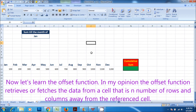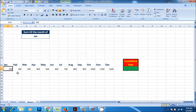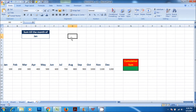Now let's learn the offset function. In my opinion, the offset function retrieves or fetches the data from a cell that is a number of rows and columns away from the referenced cell. For example, if I want to know what data the cell contains that is one row down and three columns away from cell A11, then I would use this formula.